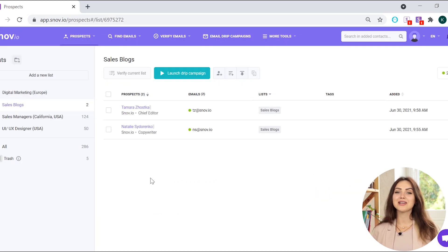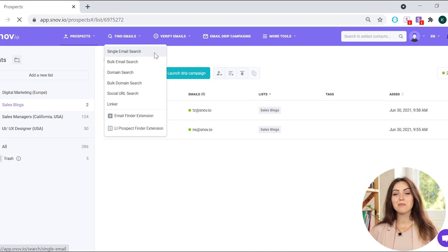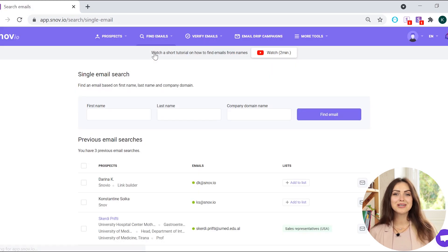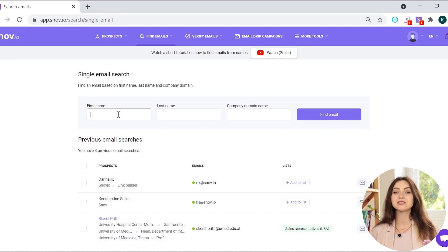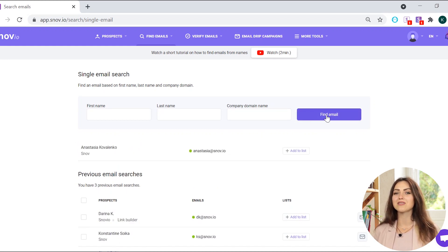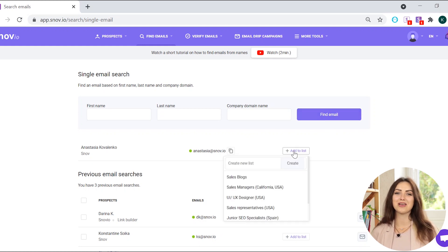If the company you're trying to contact is large, it's usually hard to find the person you need. But with a single email search tool, you don't even need to waste your time scrolling through its employees. Just enter the person's name and the domain name. Snovio will give you back the specific person's email address. Then add it to one of your prospect lists.